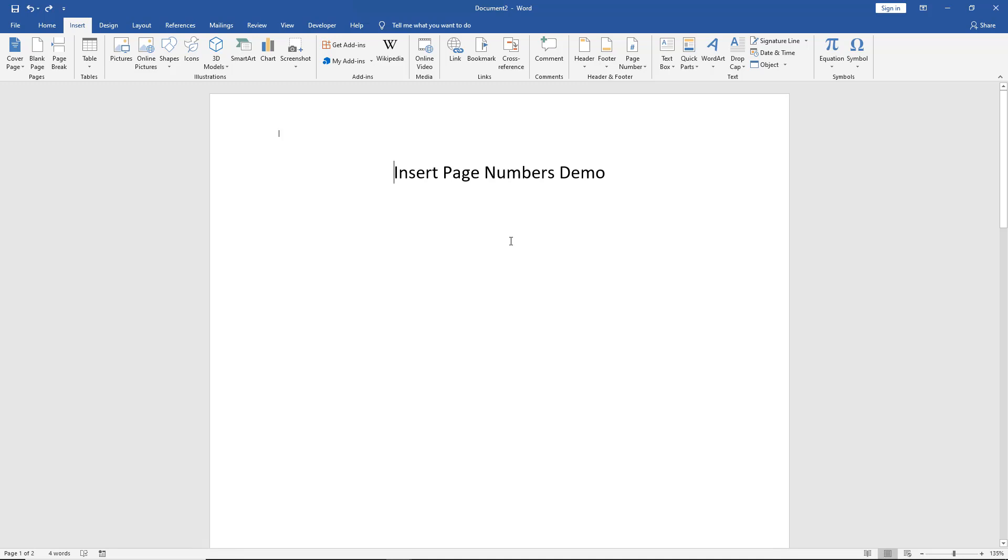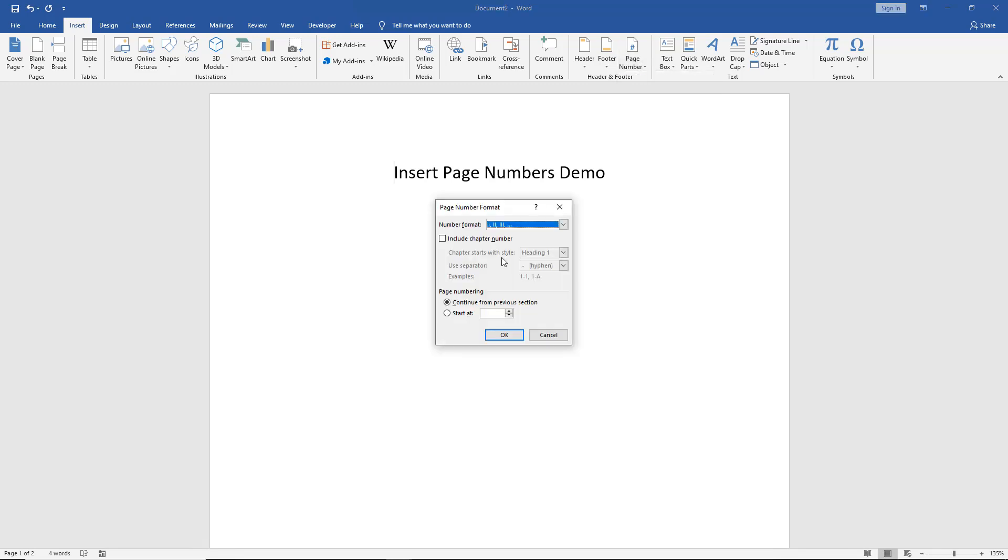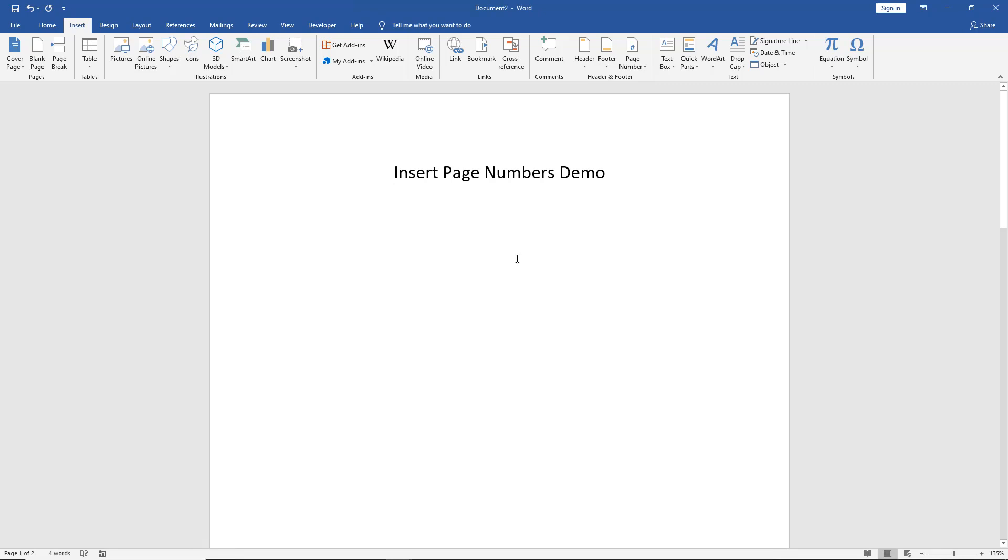Well, we can do that as well. Let's go back to where it says Page Number and choose Format Page Numbers, and we'll start at the number two. I'm going to change this to Numbers instead of Roman Numerals, make it easier to see. Click OK.